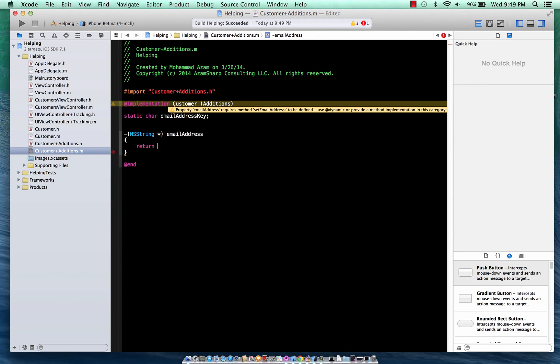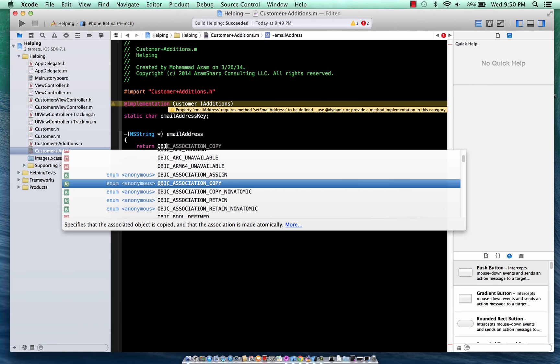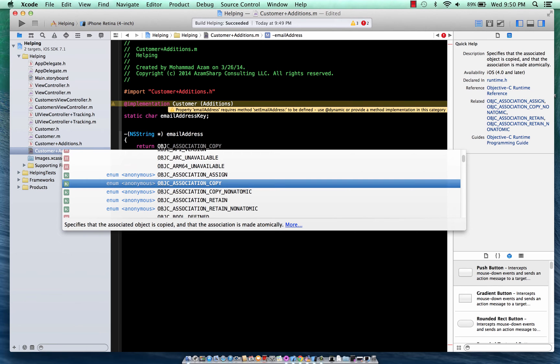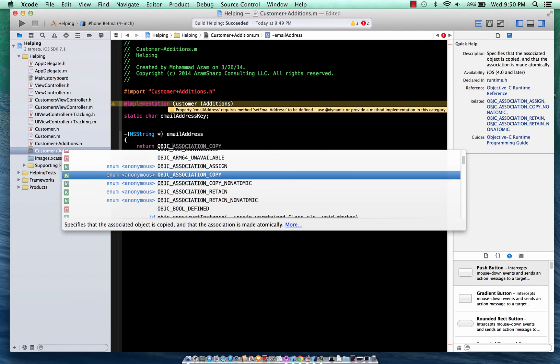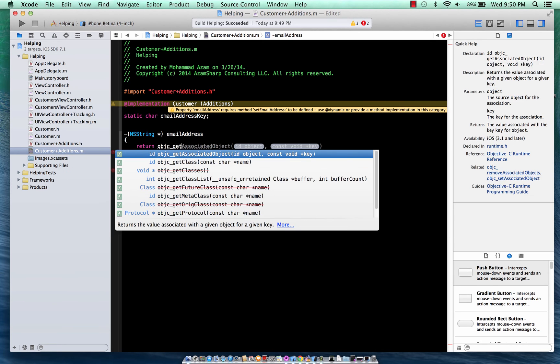So now we have to declare the property and that's String and we're going to say Email Address because that is the name of the property that we are creating. And instead of doing the old-fashioned way, we are going to be using the associative objects